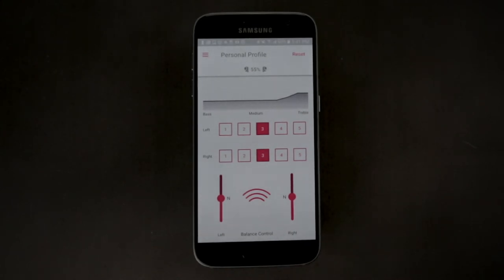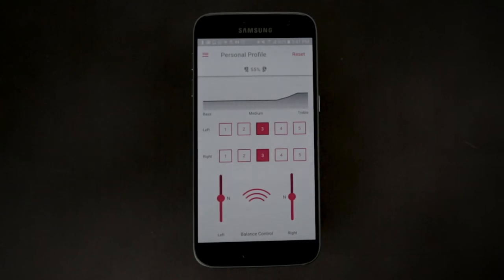Once completed, the settings are saved in the IQbuds and should not have to be adjusted again.